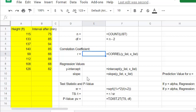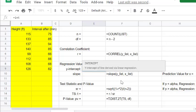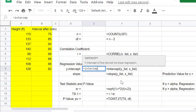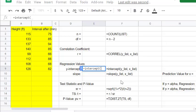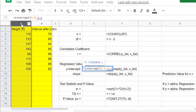Let's do this in order and find our intercept first. We'll say equals intercept and open parentheses. It's really important to get the Y list first because that's what they ask for in the intercept and the slope. If you switch them, you'll get a different value. Make sure the Y list goes first and then the X list.